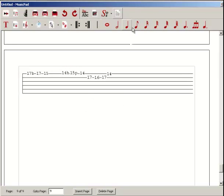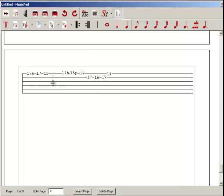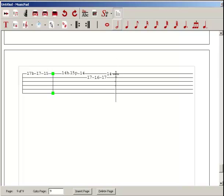Then we go ahead and use this button here to create a measure break. There's one, there's two.